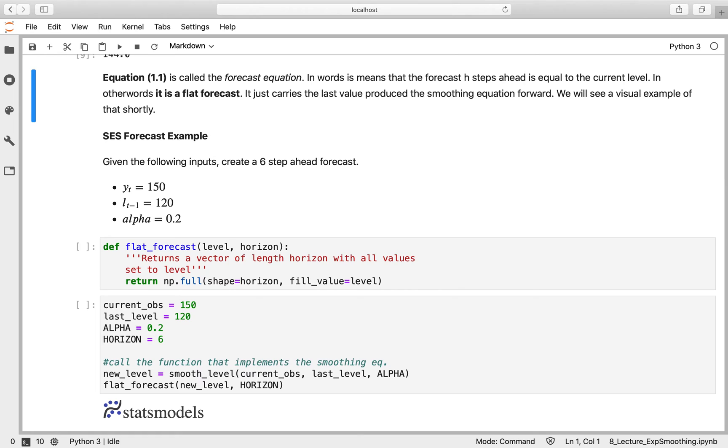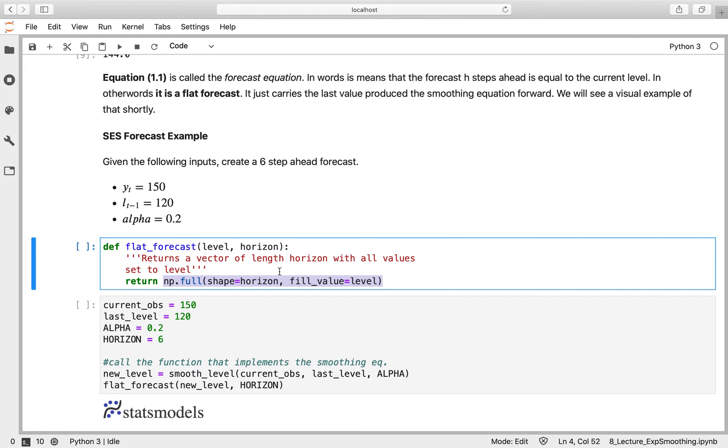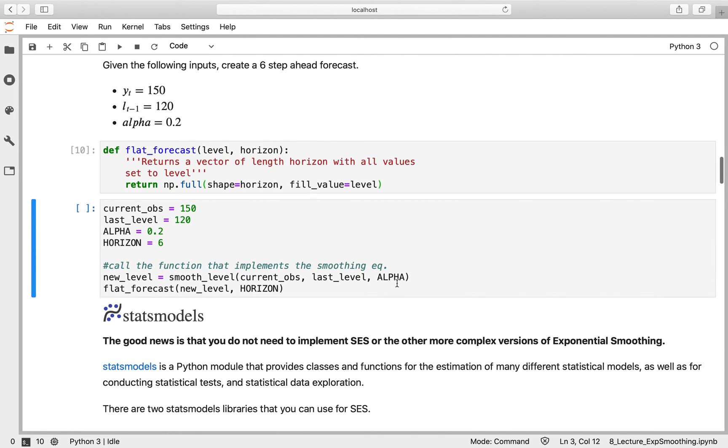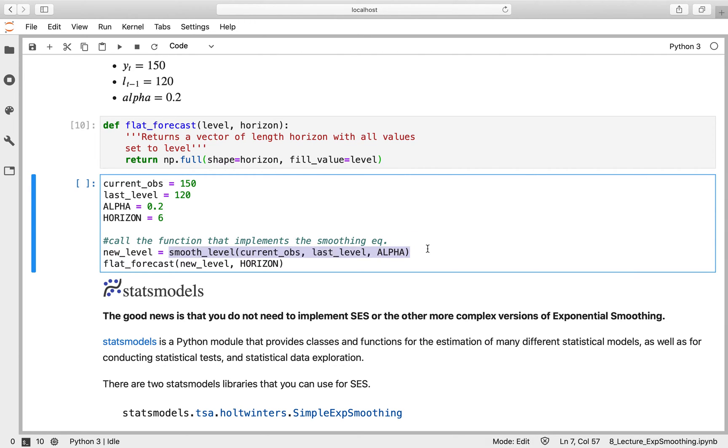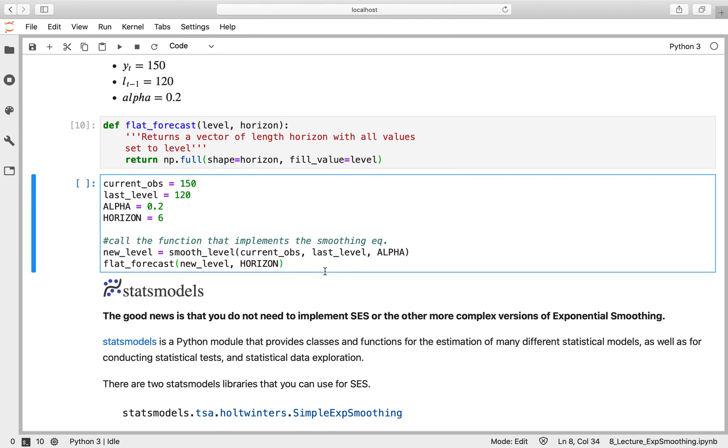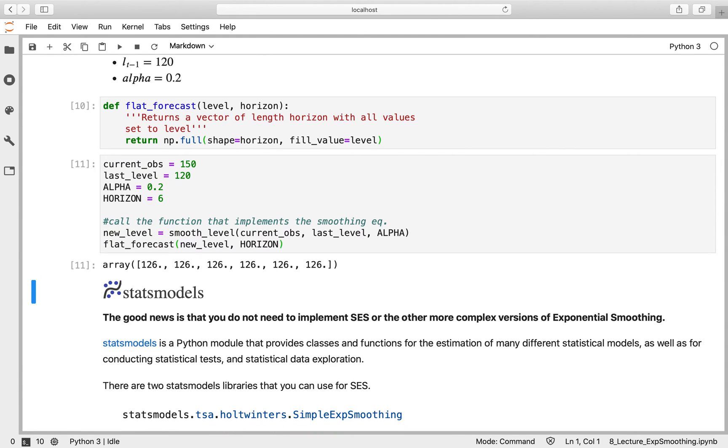To give you an example, we're going to add a function called flat_forecast that returns a numpy array of length horizon with all values equal to the current level. We've got an example where the current observation is 150, last level is 120, alpha is 0.2, and we're forecasting six periods ahead. We call smooth_level to get the new level, then pass that to flat_forecast with the horizon. The new level is 126 and our flat forecast returns a numpy array. That's what simple exponential smoothing is doing underneath.